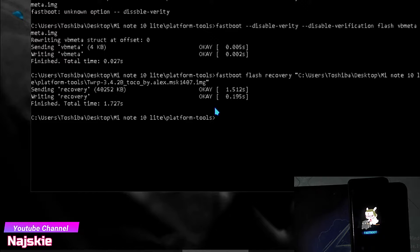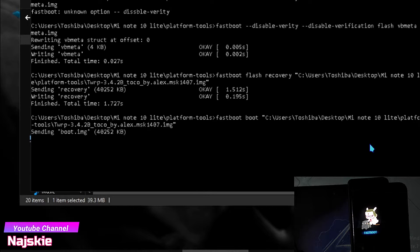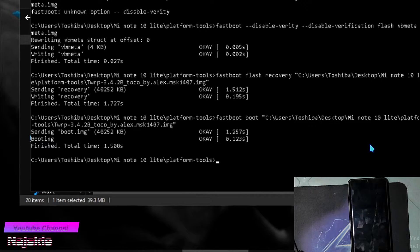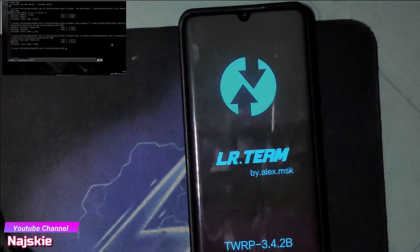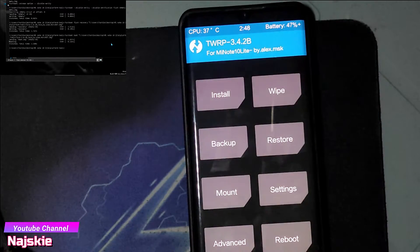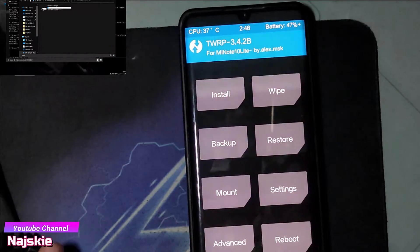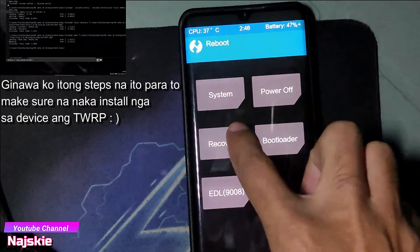So after that, ang susunod na gagawin is i-type: 'fastboot boot recovery' — drag and drop — then press enter. So wait na natin na mag-boot yung device natin sa TWRP. Once naka-boot ka sa TWRP, click natin itong Reboot, then Reboot to Recovery.